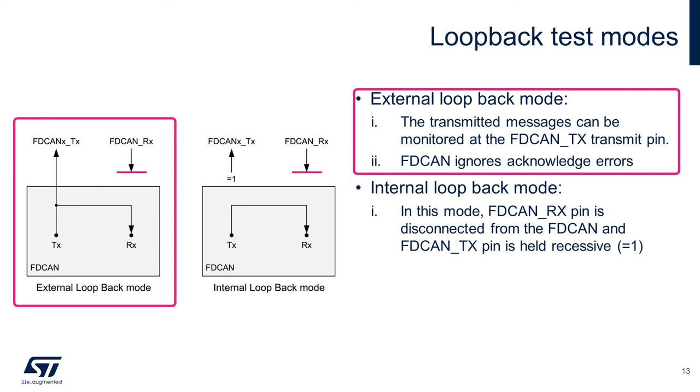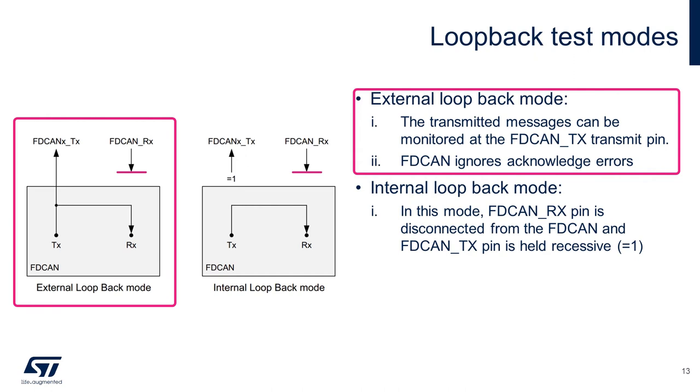Next, let's review the external loopback mode. The FDCAN treats its own transmitted messages as received messages and stores them if they pass acceptance filtering into the RX buffers or FIFOs. To be independent from external stimulation, the FDCAN ignores acknowledge errors in loopback mode. In this mode, the FDCAN performs internal feedback from its transmit output to its receive input. The actual value of the FDCAN RX input pin is disregarded by the FDCAN controller. The transmitted messages can be monitored at the FDCAN TX transmit pin using an oscilloscope or logic analyzer.